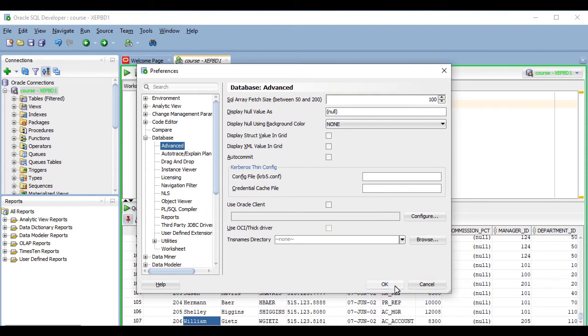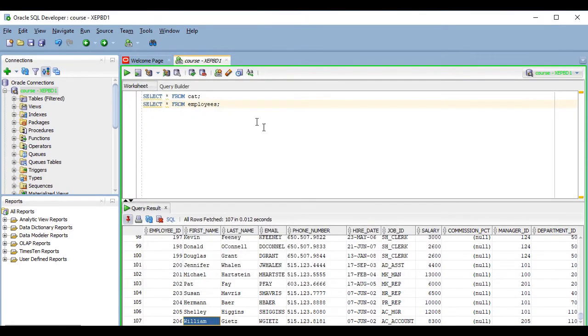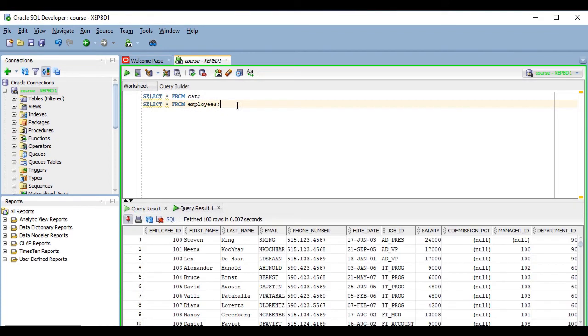The next time you run a query, it will fetch up to the number of rows you just set. What else can you do with the results grid?